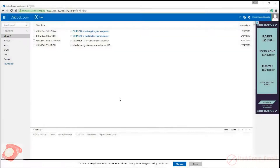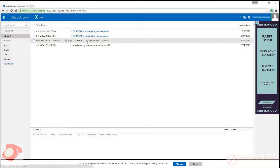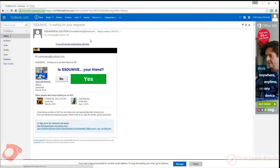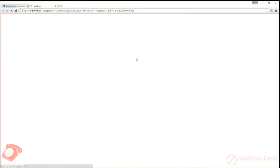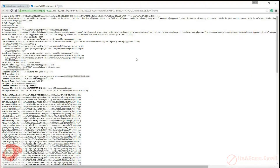To find email headers in Outlook.com, start off by opening the email message that you want to find the headers for. Then click on the three dots to the right of categories at the top of the screen. From the drop-down menu that appears, select the 'View message source' option. A new browser tab will open to show the contents of the headers.